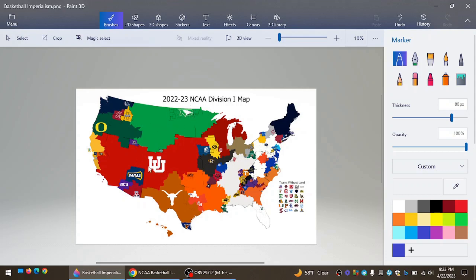Some teams expanding greatly on the map. North Dakota, Oregon, Utah, especially Texas. Oklahoma State is getting very big.